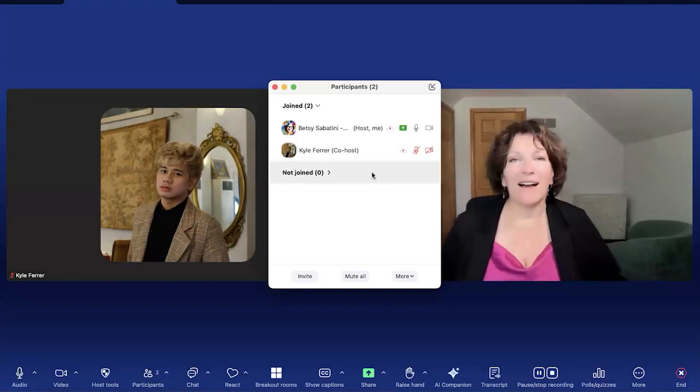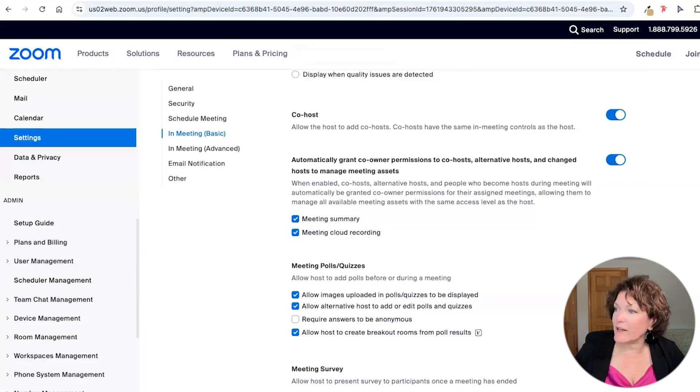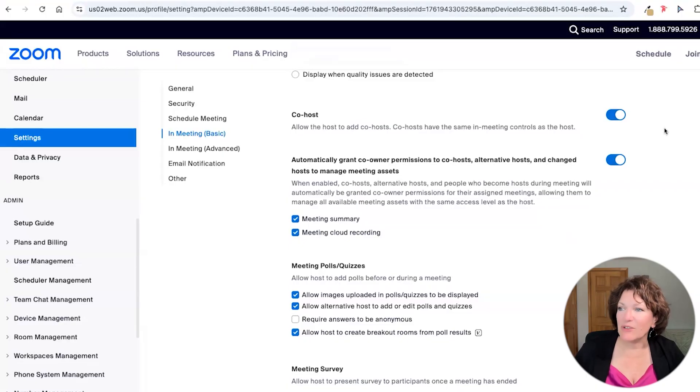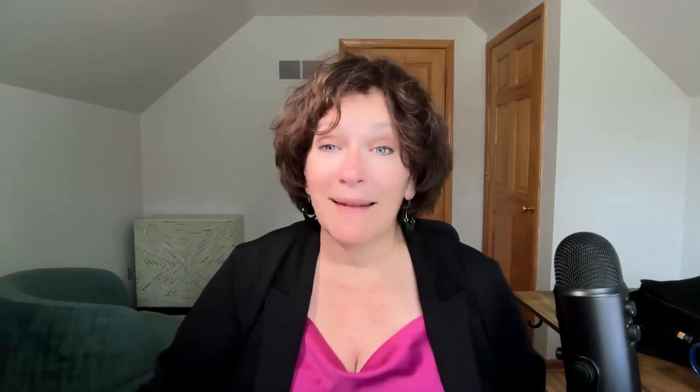Hi, I'm Betsy, and in this video I'll show you step-by-step how to make someone a co-host and explain when the option is available, because it may not be what you think. Now let's go take a look, and I'll get you set up as a co-host.